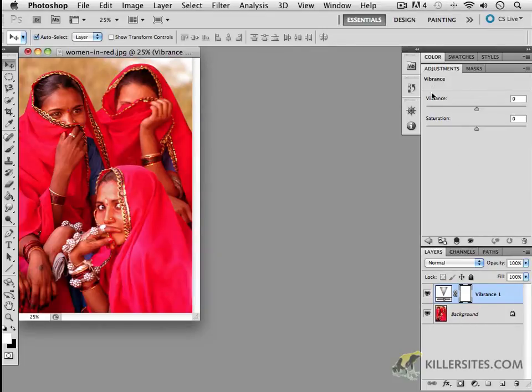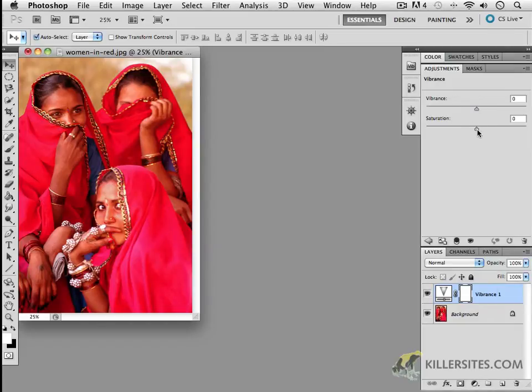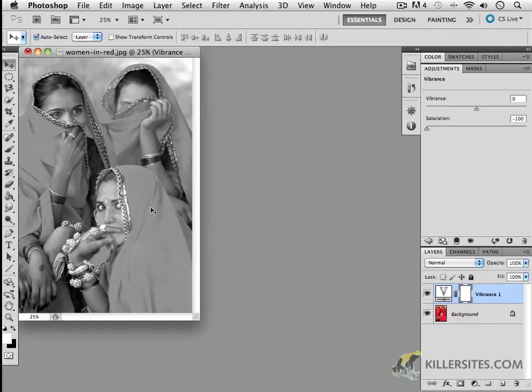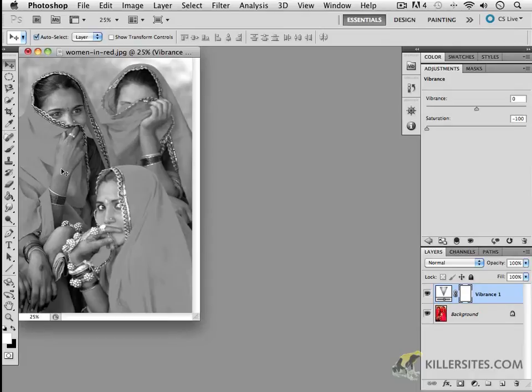So as you might notice, the vibrance and saturation sliders here will show you exactly what I was intending to illustrate. Here, if I were to completely desaturate this image, we would end up with an image that is devoid of color and, in fact, now just completely black and white.